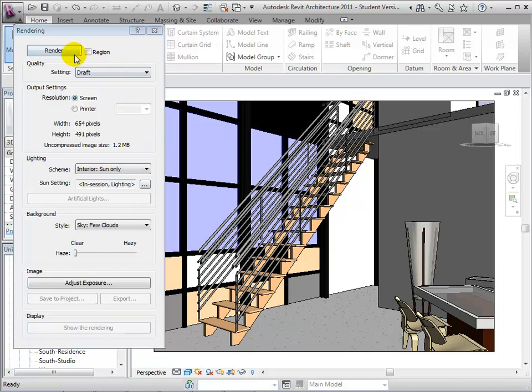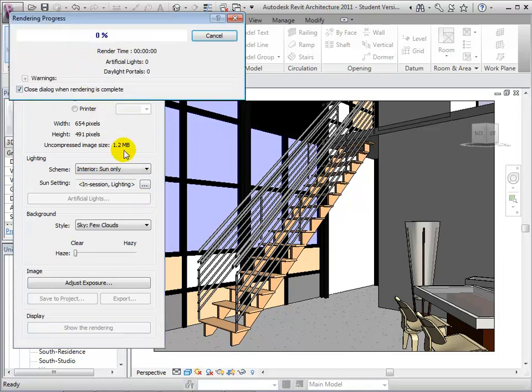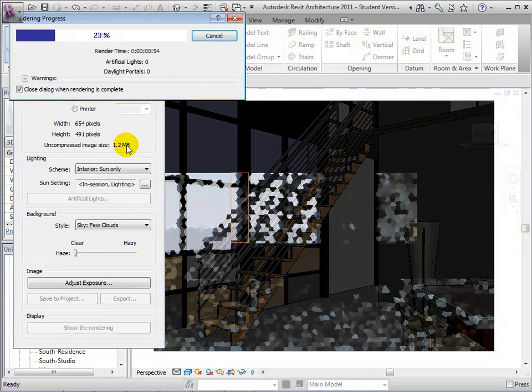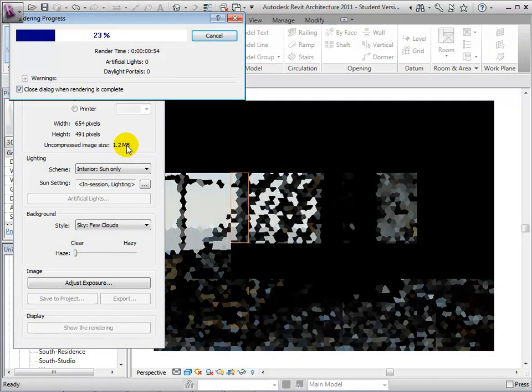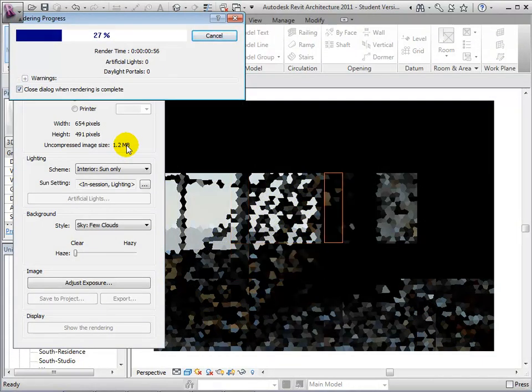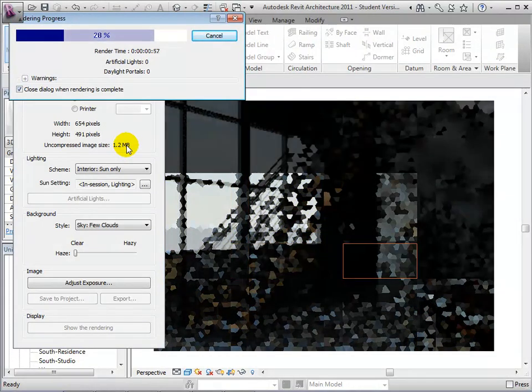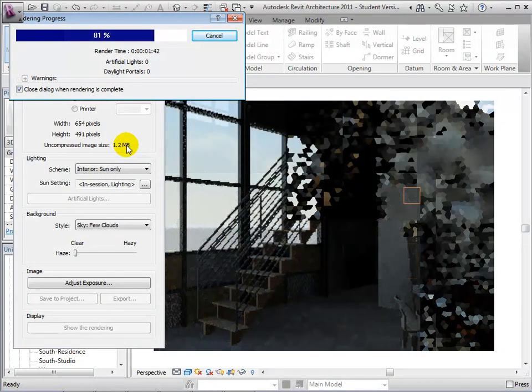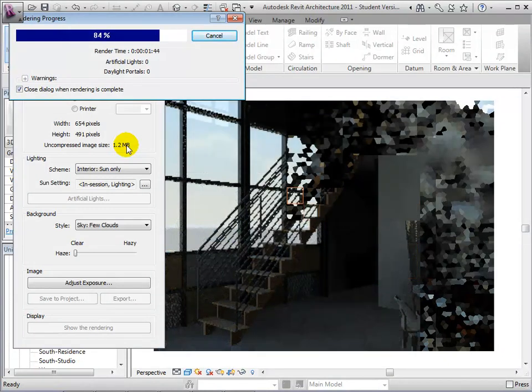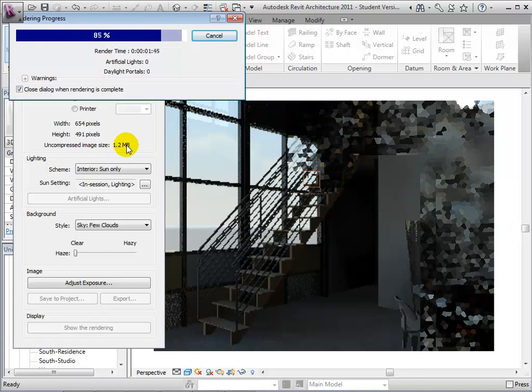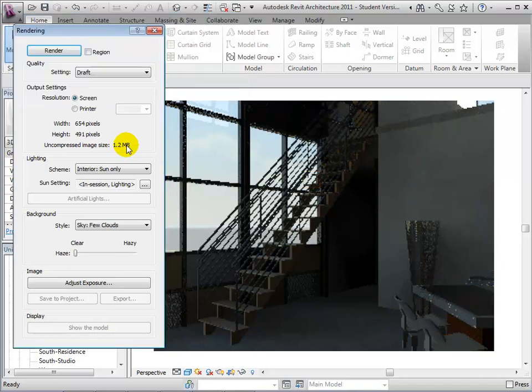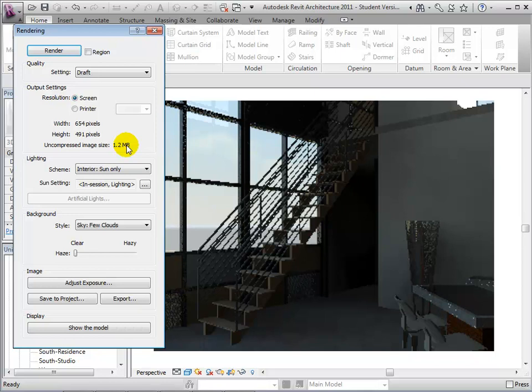Now, let's render a draft of this view. Notice that in this view, the sun coming in from the windows is the only lighting source we have.